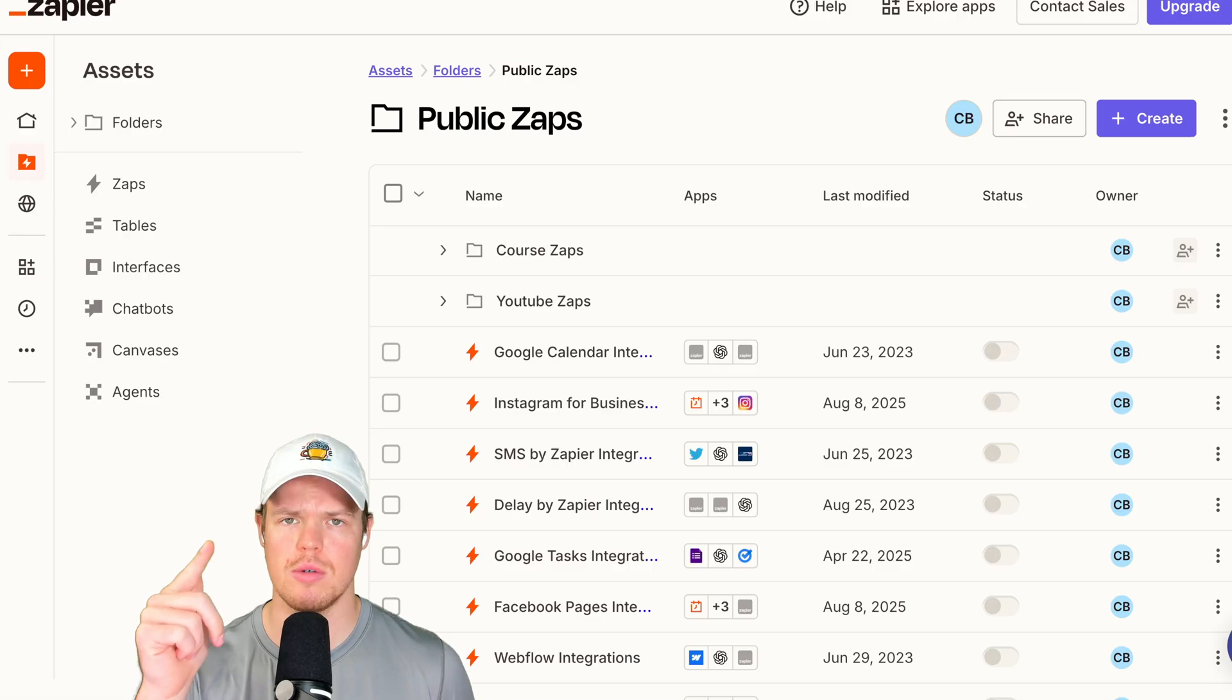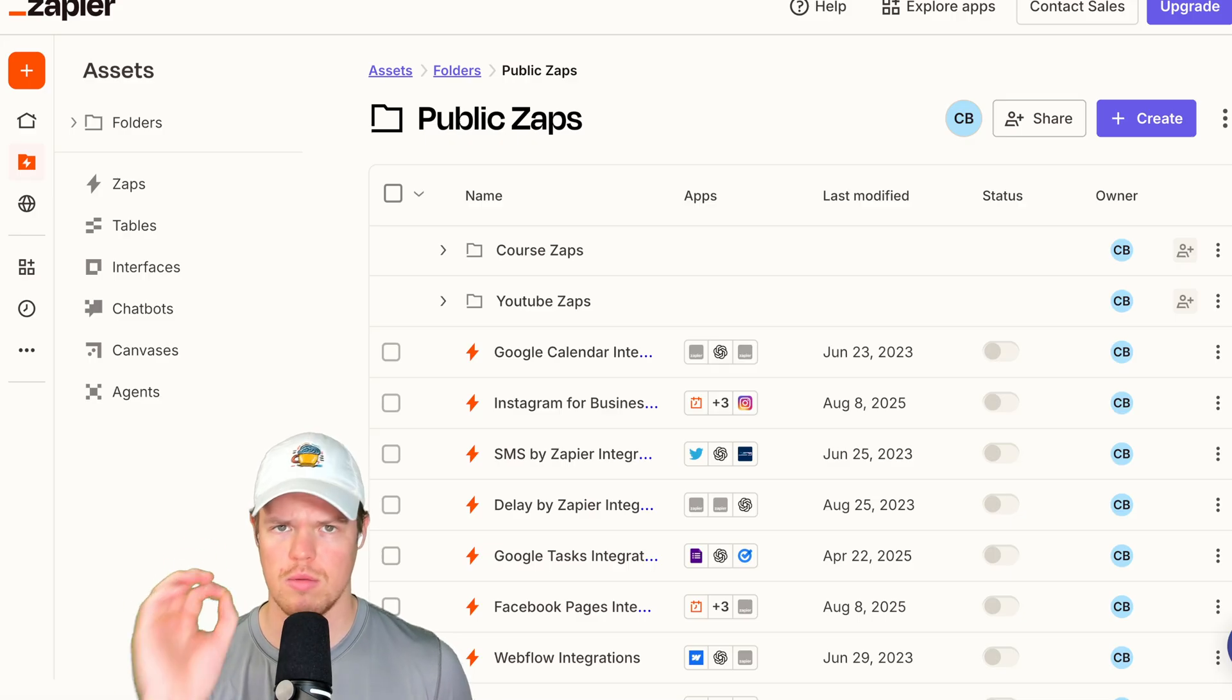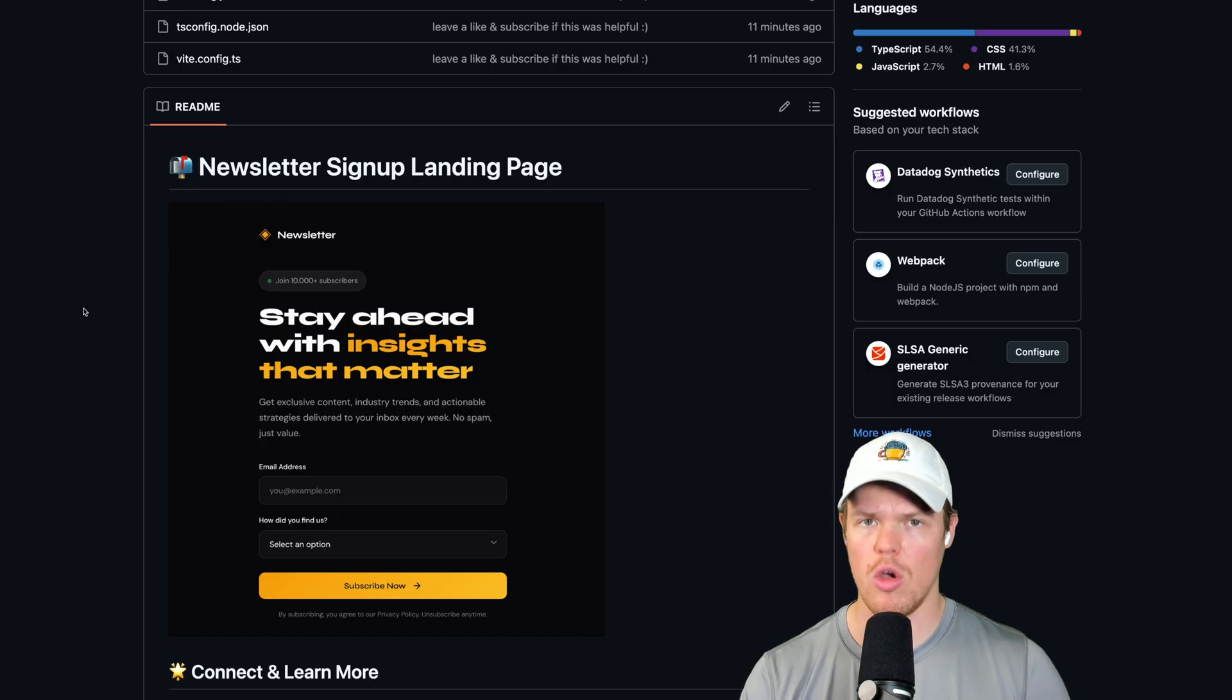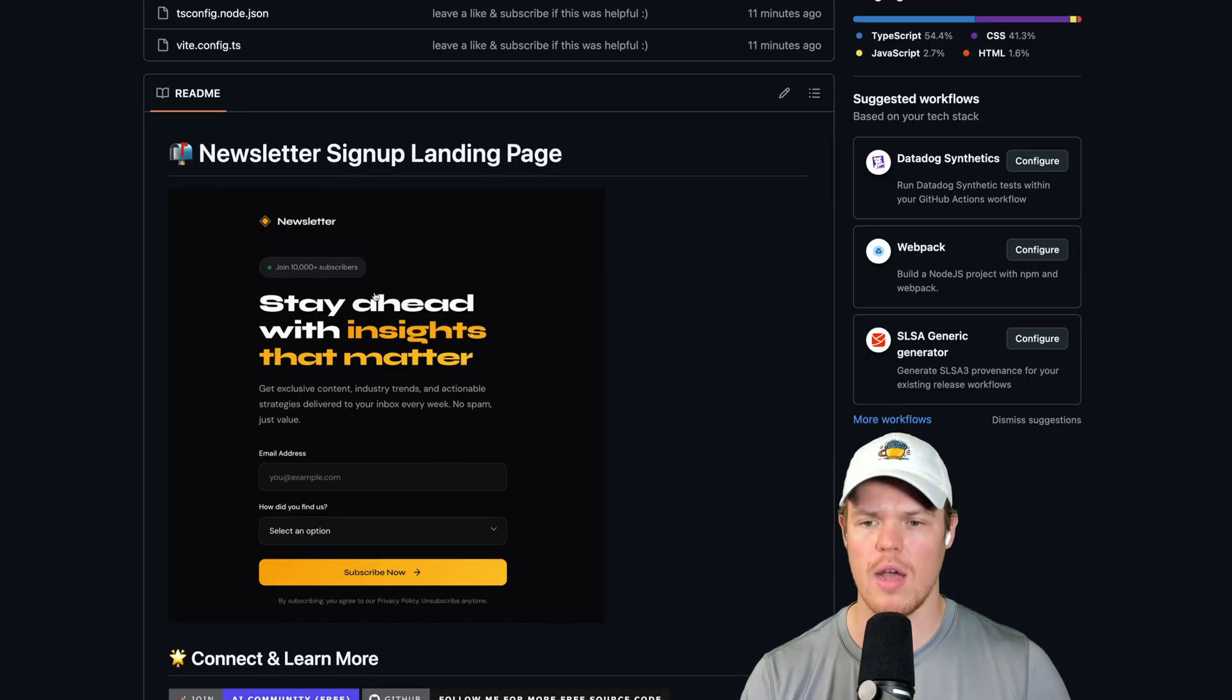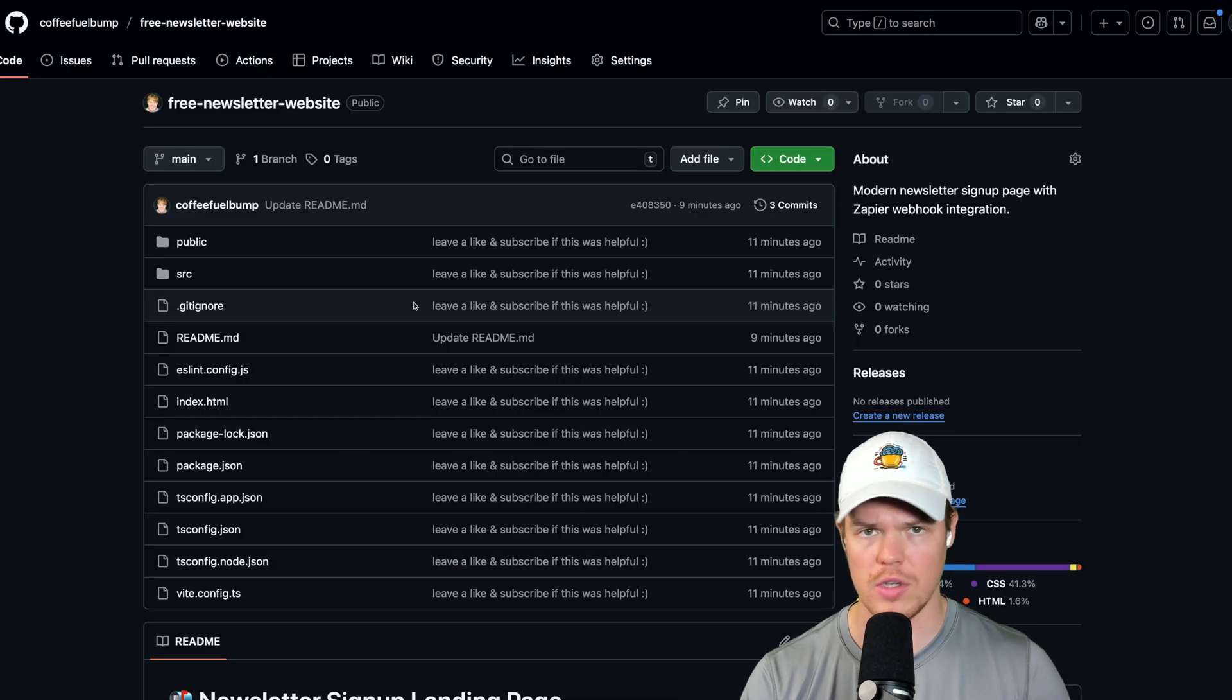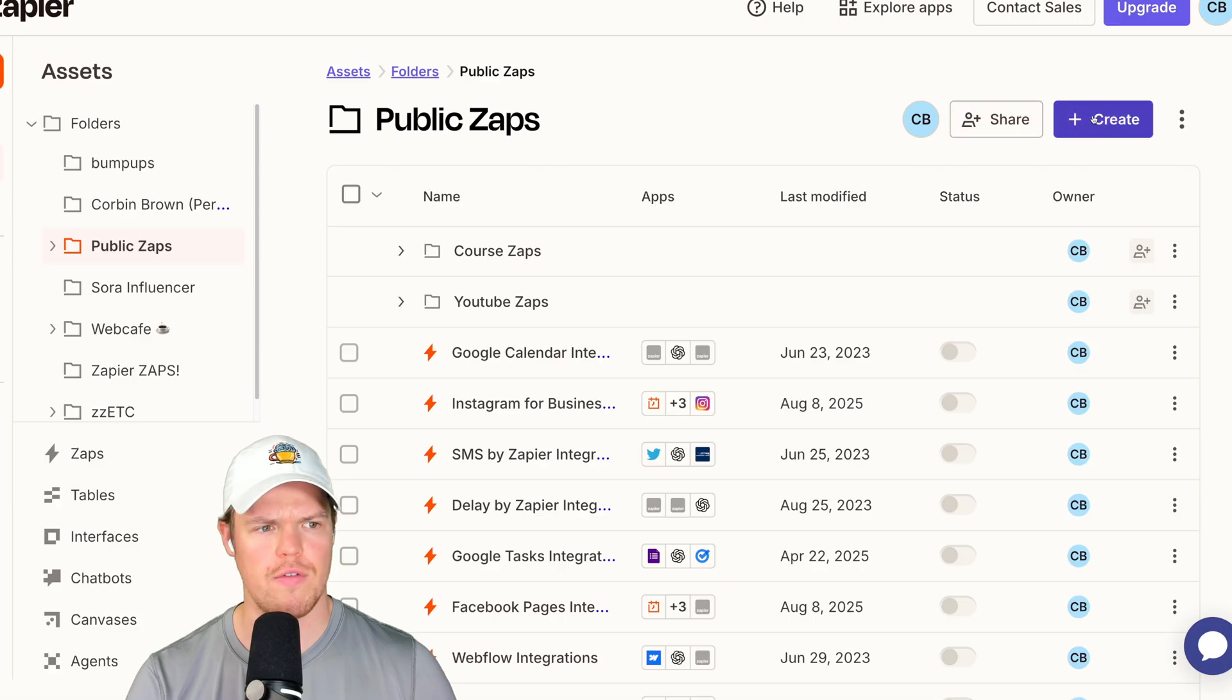Two major links in the description down below. First one, Zapier, check it out. Click the link, free account, proceed. Second one is gonna be the entire free open source code of this web app we're gonna create together. All this code's free and you gotta simply download it. I don't know how to download open source code? Well, I got you. Two minute video in the description down below to show you how to download open source code and open it in an IDE like Cursor. Don't make it confusing. What is an IDE? This is just another application for us to look at this code and make it look all beautiful. Let's begin.